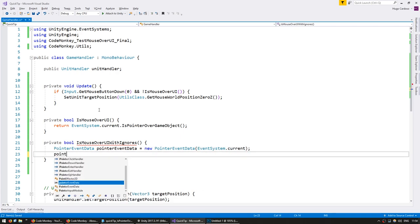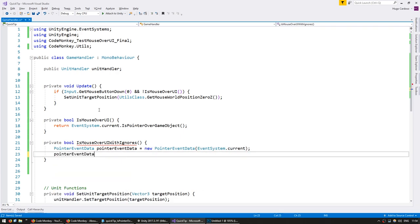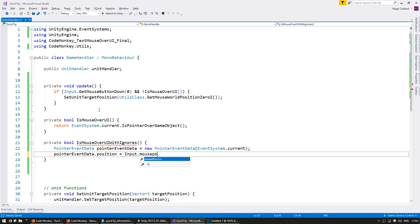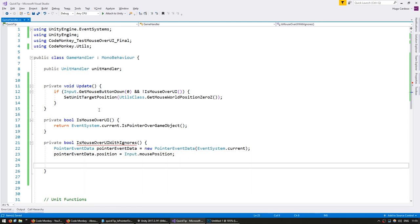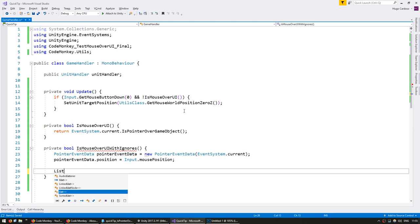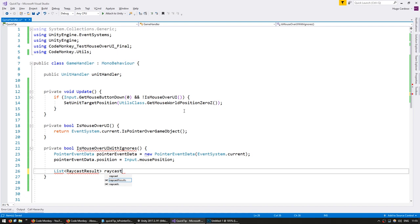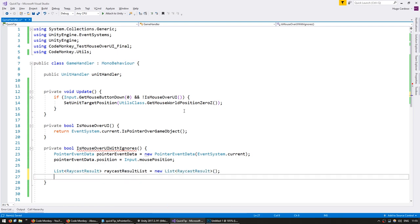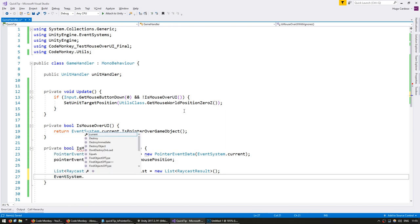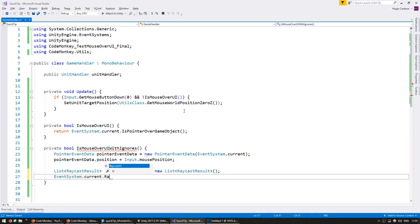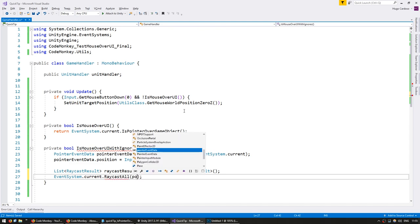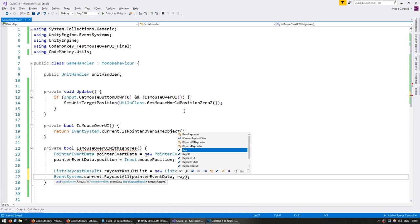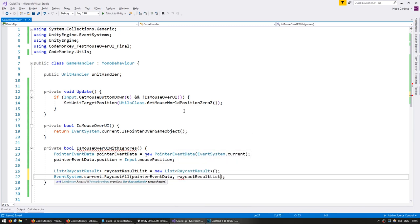On our PointerEventData.position we're going to give it the Input.mousePosition. Let's create a list of RaycastResults, raycastResultList. And we're going to go into the EventSystem.current.RaycastAll. We're going to raycast using the PointerEventData and we're going to put the results in the raycastResultList.